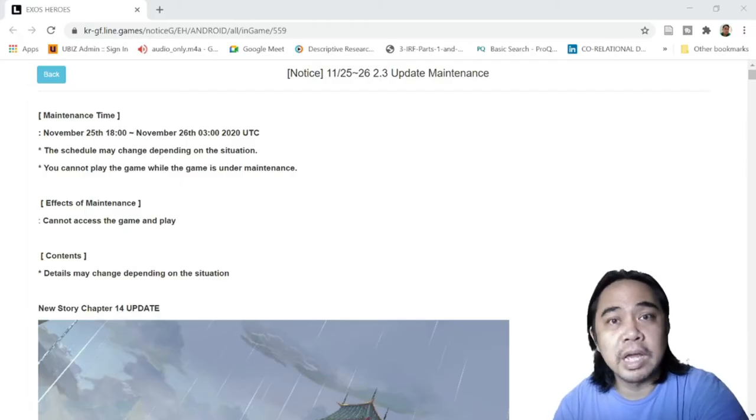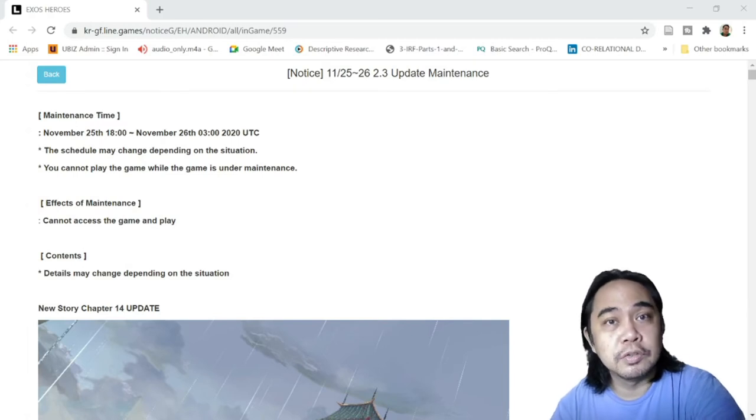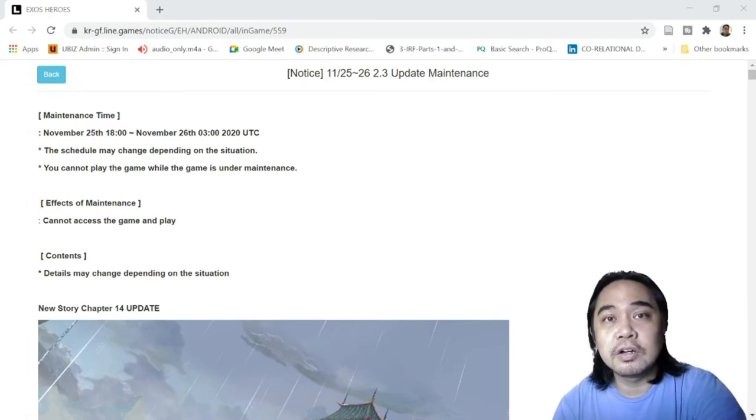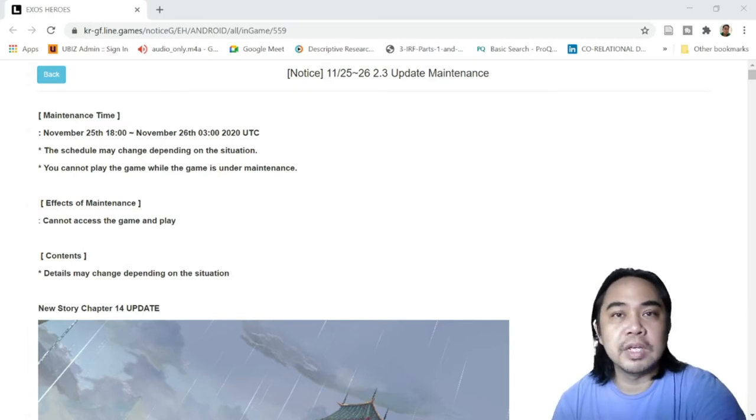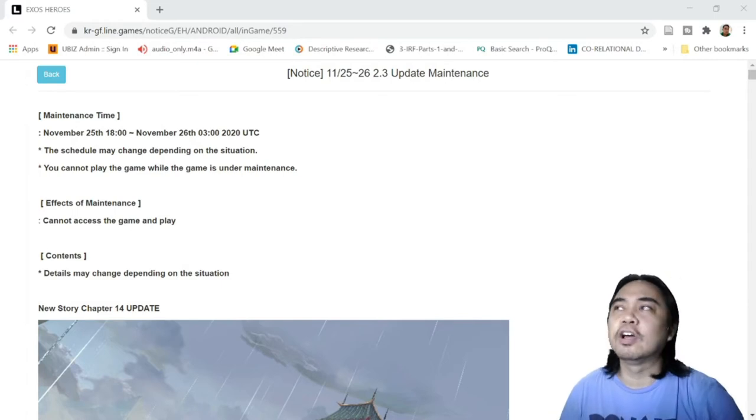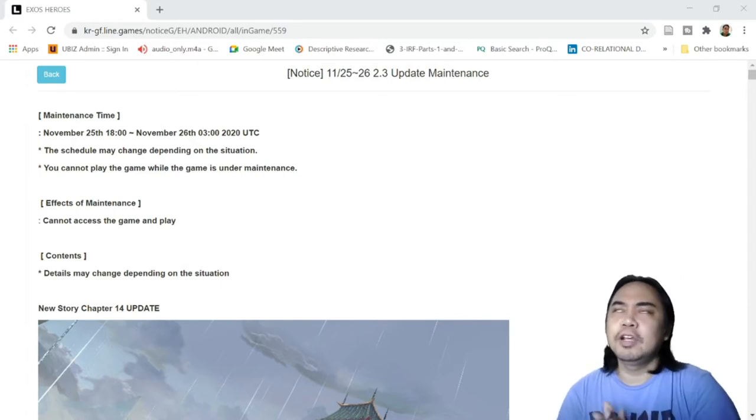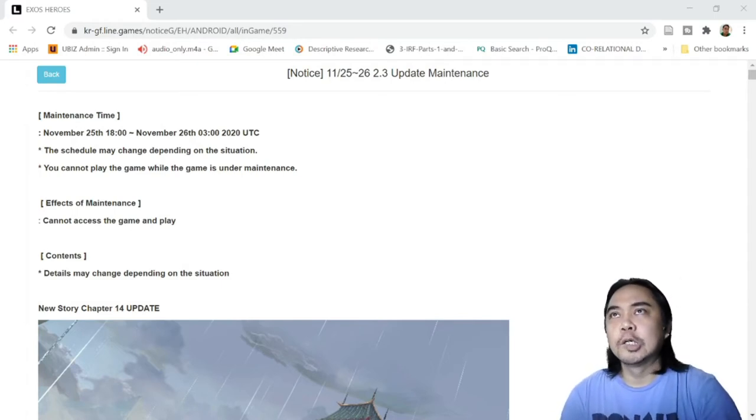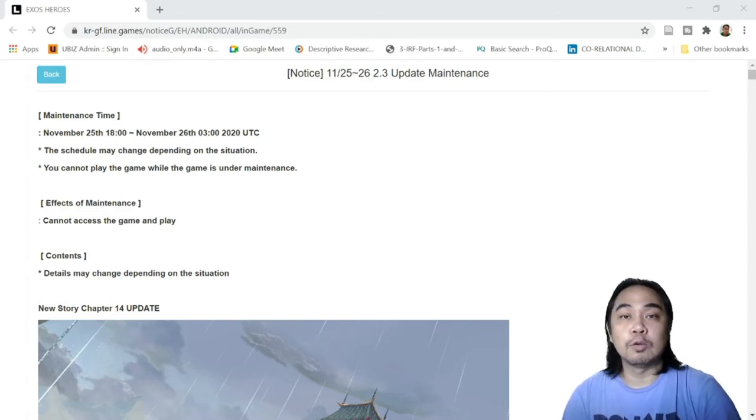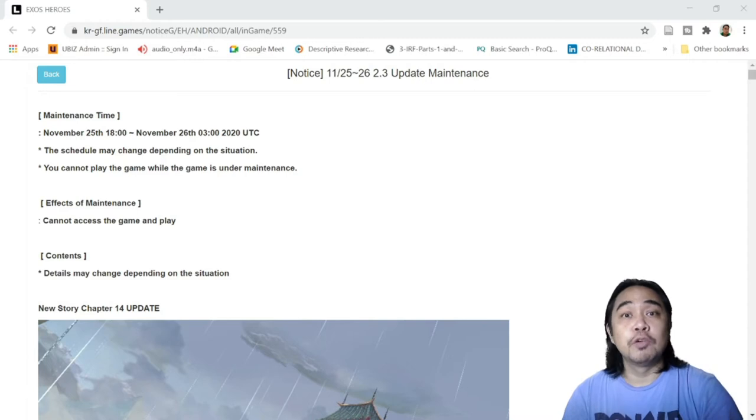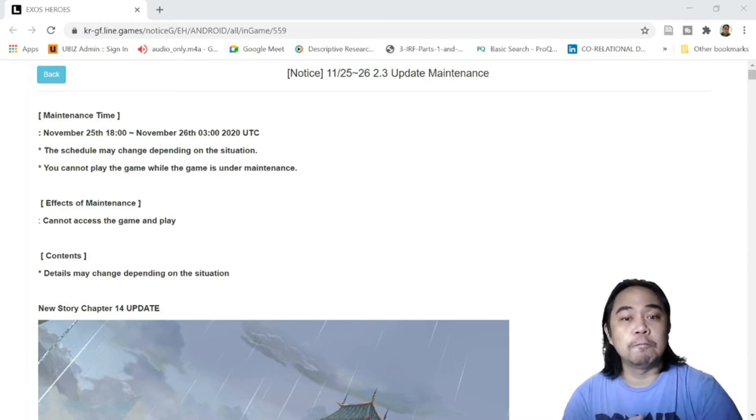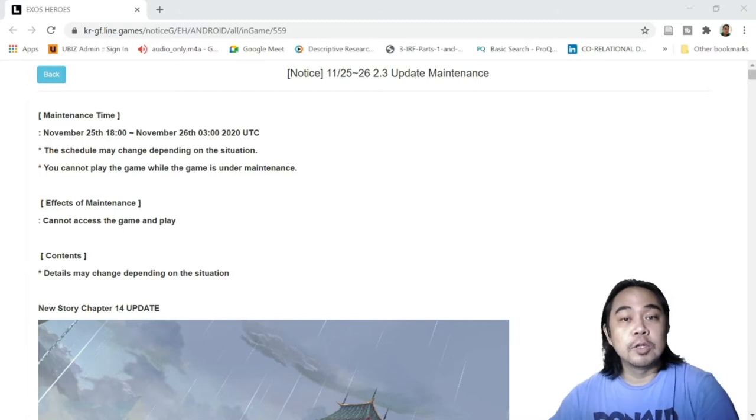Hey everyone, welcome back for more Exos Heroes content. Today's video we're going to discuss another maintenance update which I have been waiting for quite a long time, not really a long time but for a few weeks now since the director's notes were out. So without further ado, I'd like to discuss it.